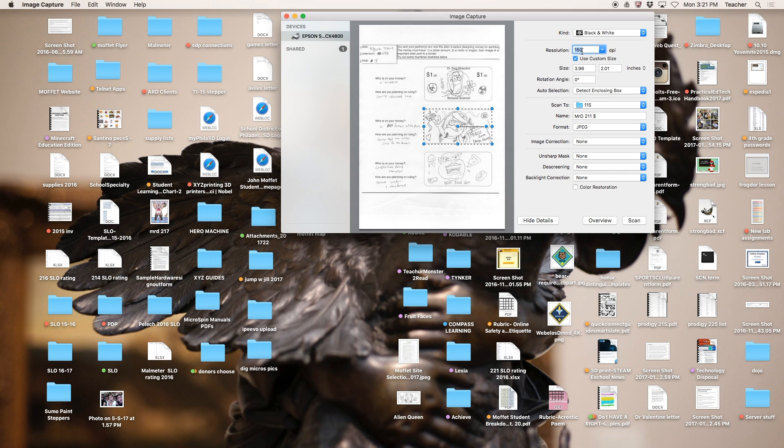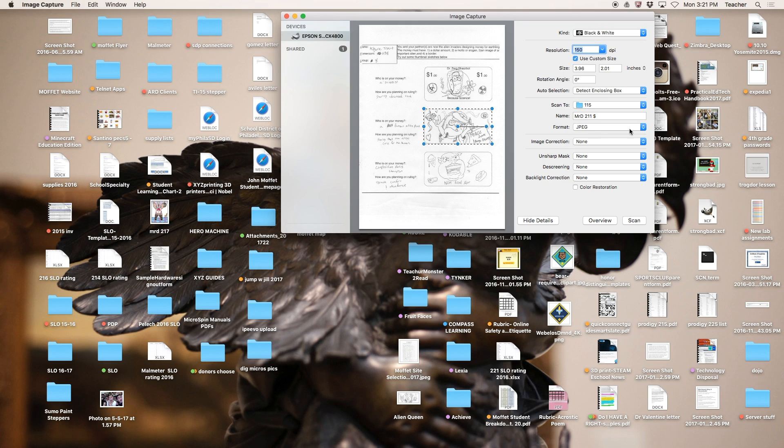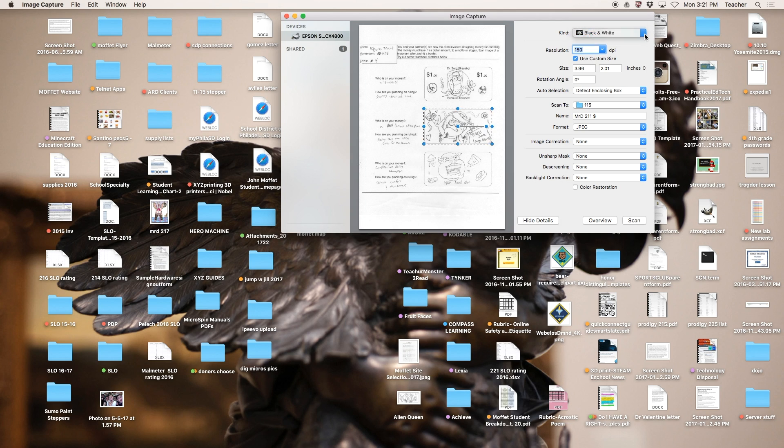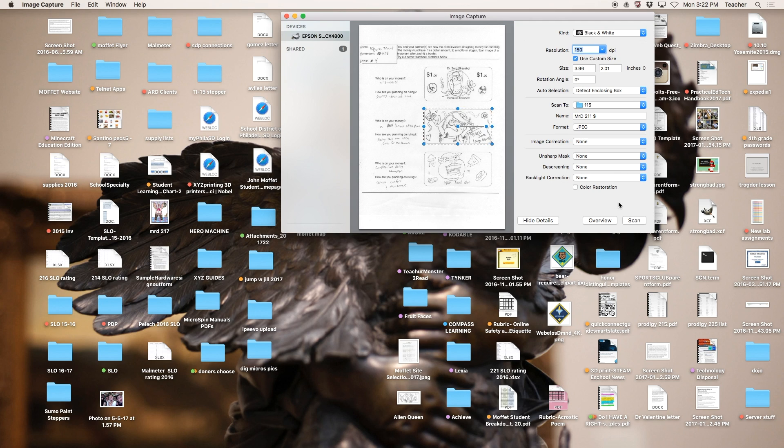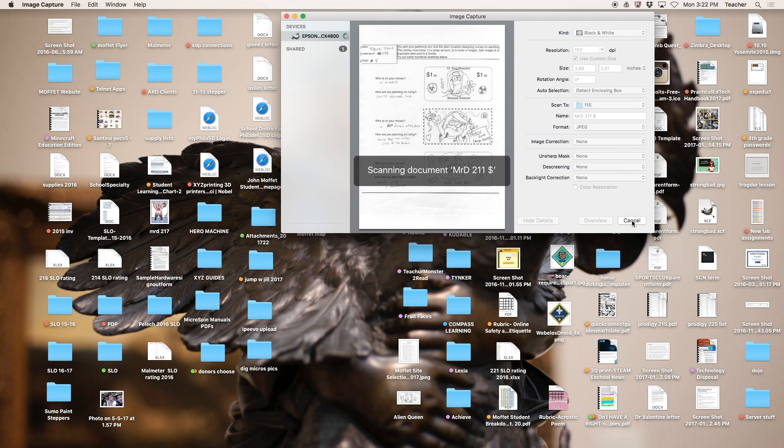Resolution—you can stick with 150, that will be fine. Notice the bounding box is around the image that I want. The name, room number—just double-check everything. Black and white is fine because we'll be adding color to it using Sumo Paint. The next video will demonstrate. Press scan.